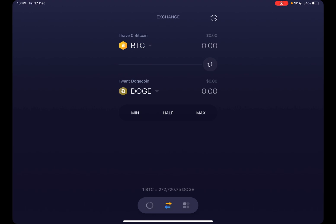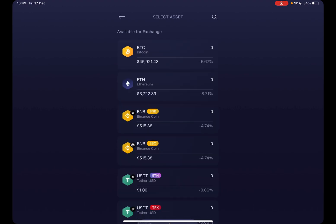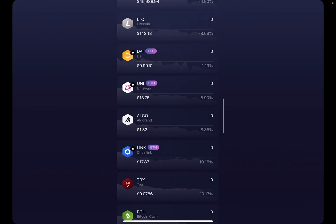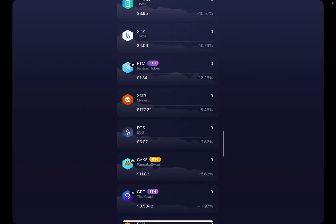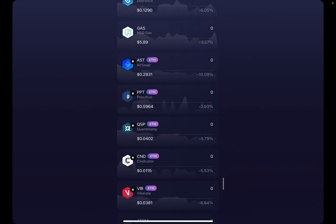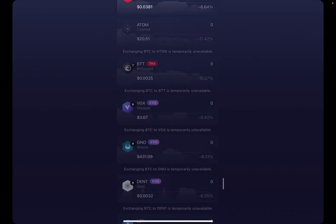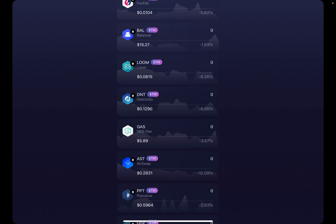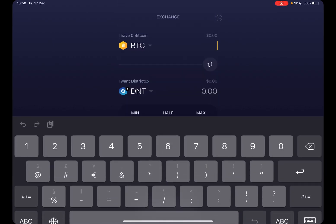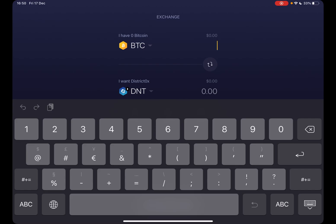At the top you choose the coin you would like to exchange, and at the bottom you choose the coin you want to receive. You can see all the available coins — just choose the one you'd like. Then type in the amount you would like to sell.